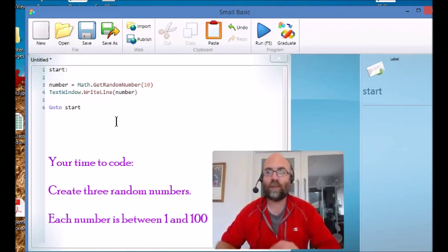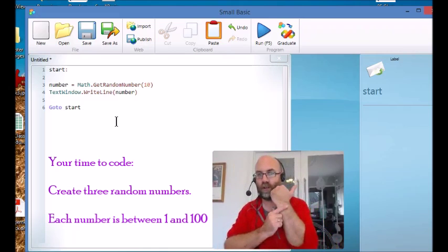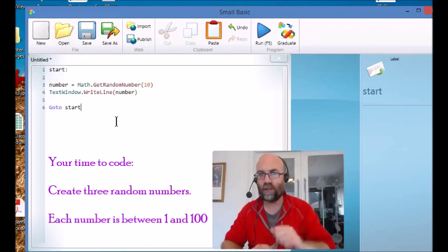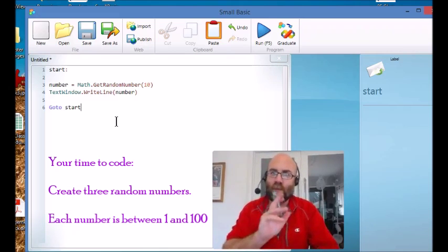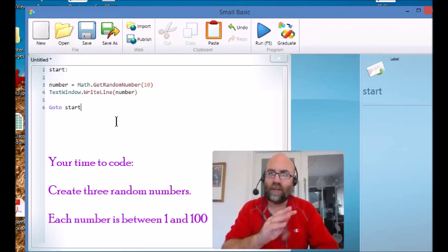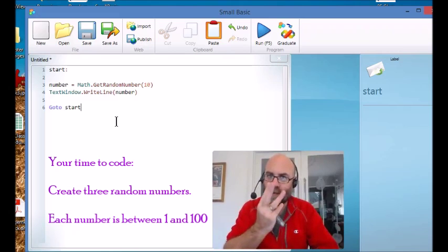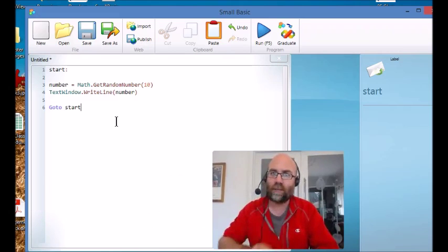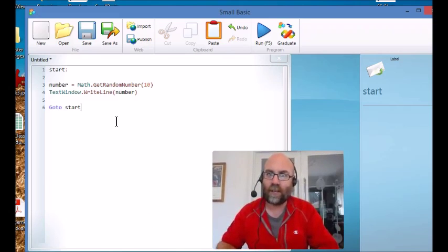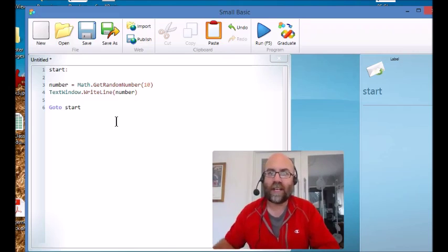So just to repeat again, your time to code is you're going to write a program to create three random numbers and then you're going to put those random numbers on the screen. I'll create a part B if you need it, but that's how you create random numbers.